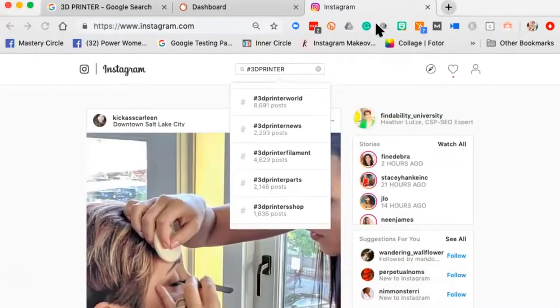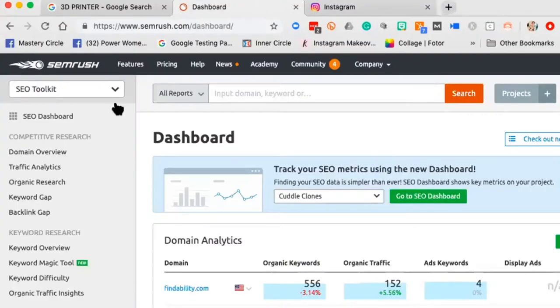One of our favorite geeky tools is SEMrush — Search Engine Marketing Rush. It's about $99 a month and you can sign up for a free 7-day trial with a credit card. This is not the only keyword tool, it just happens to be one of our favorites. Let me show you why. I'm going to go to the dashboard.